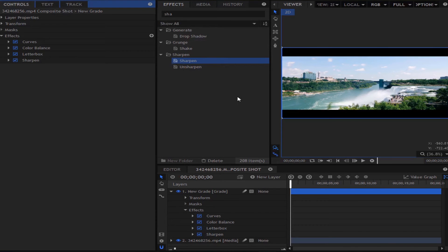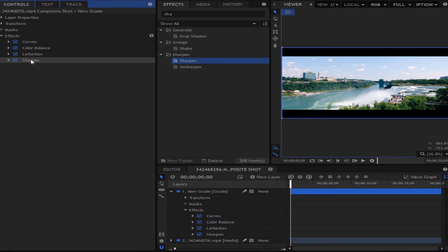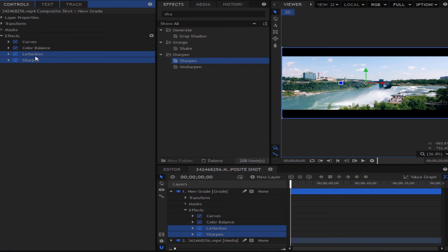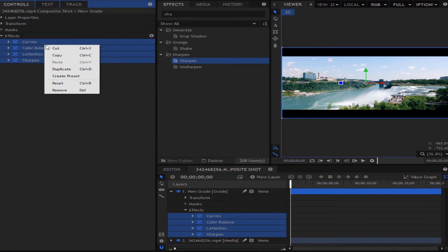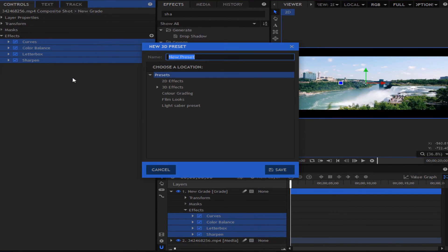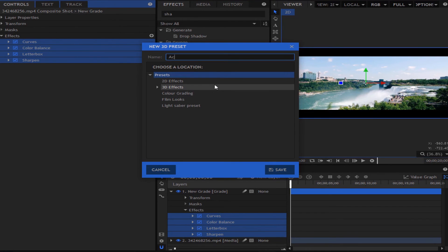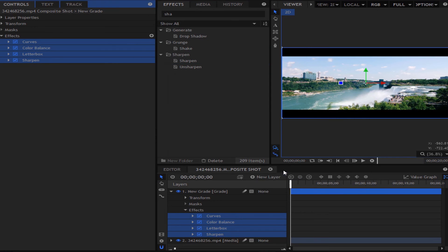Now once you have done this what we are going to want to do is turn it into a preset. Now to turn it into a preset what you want to do is press shift, press control and select the effect. And then you are going to right click, create a preset and call it whatever you like. I'm just going to call this action movie. And you are going to save that.